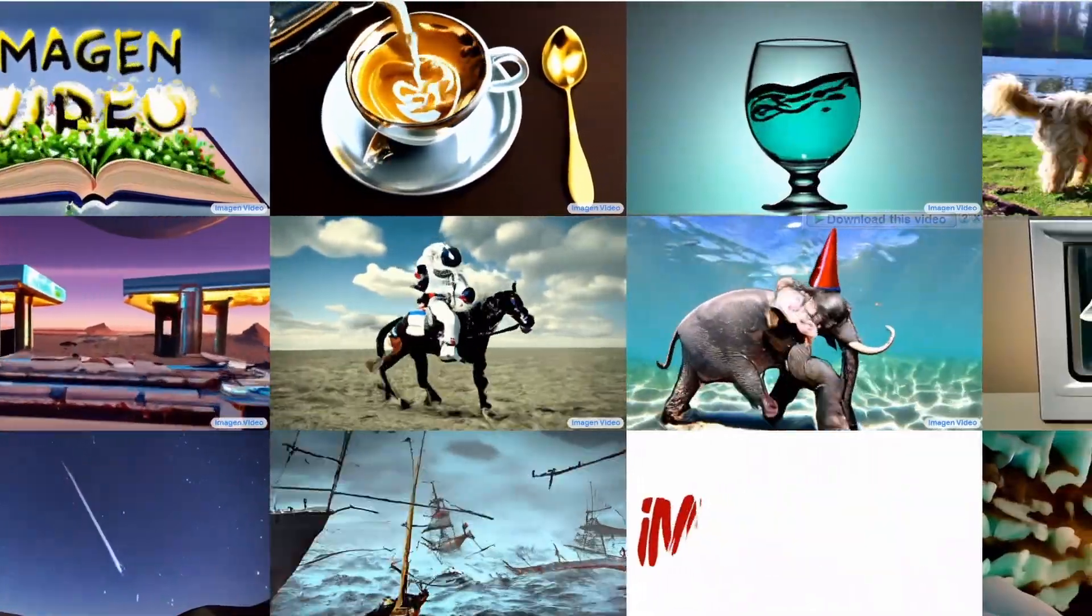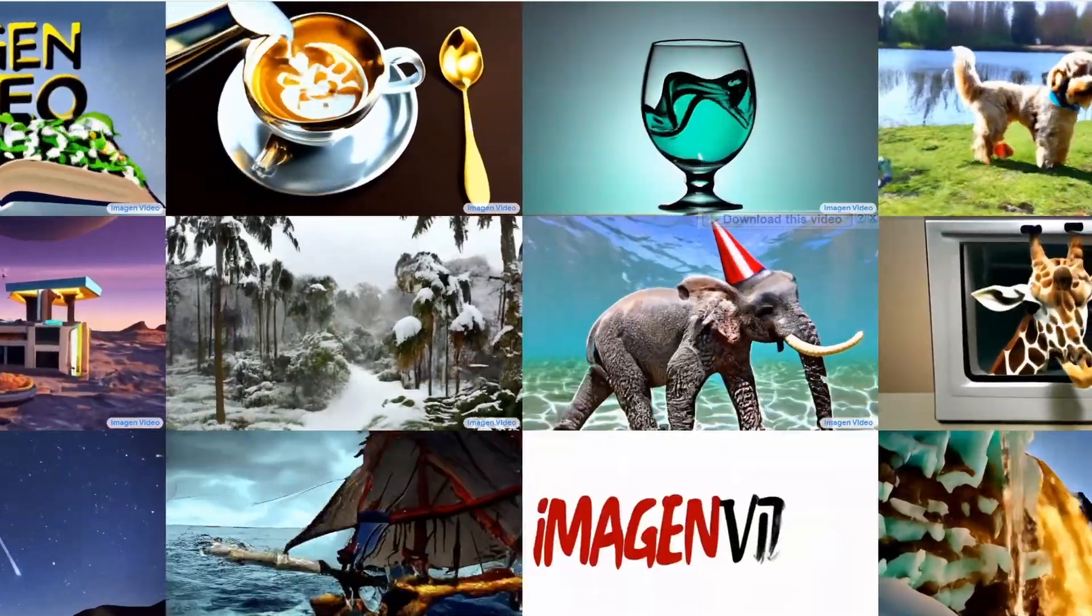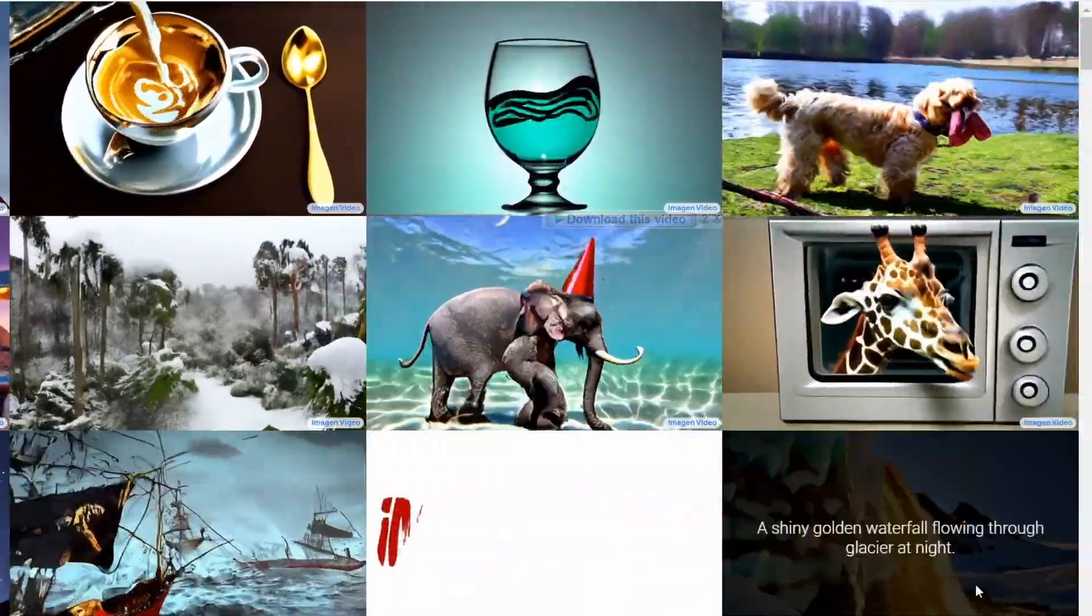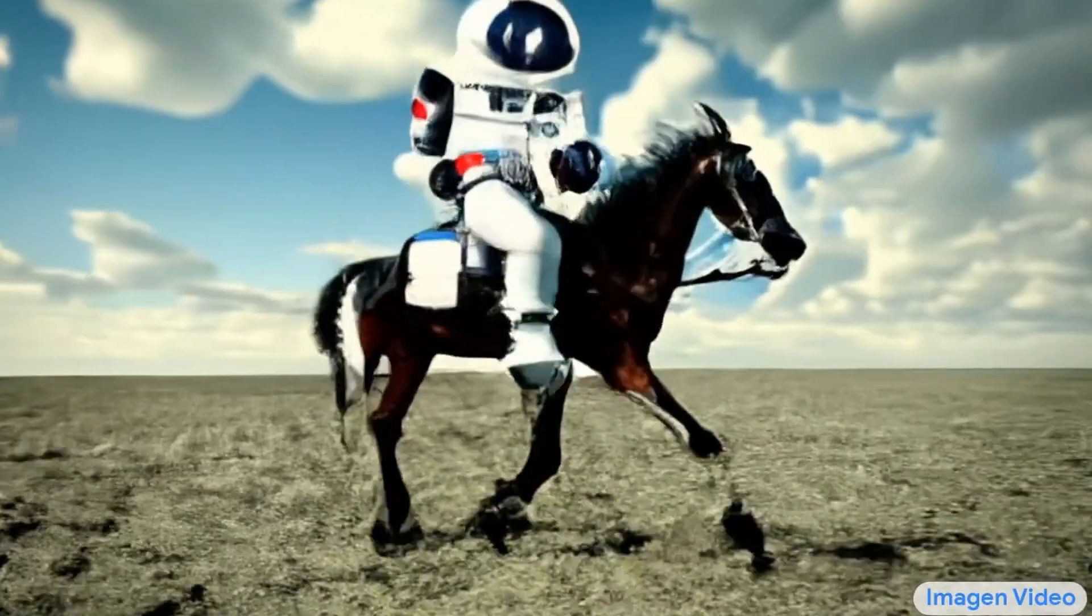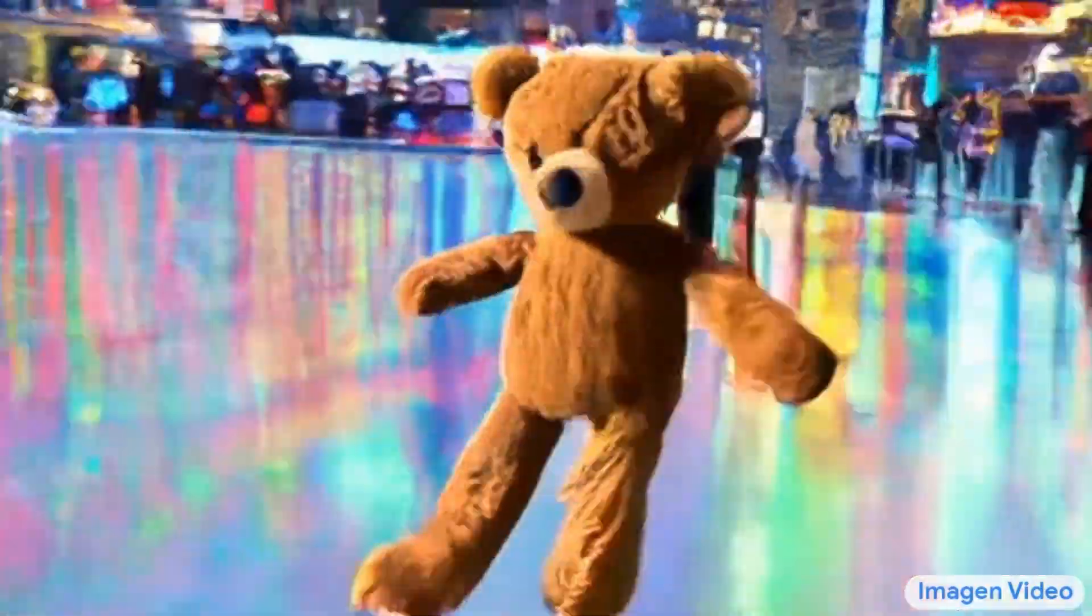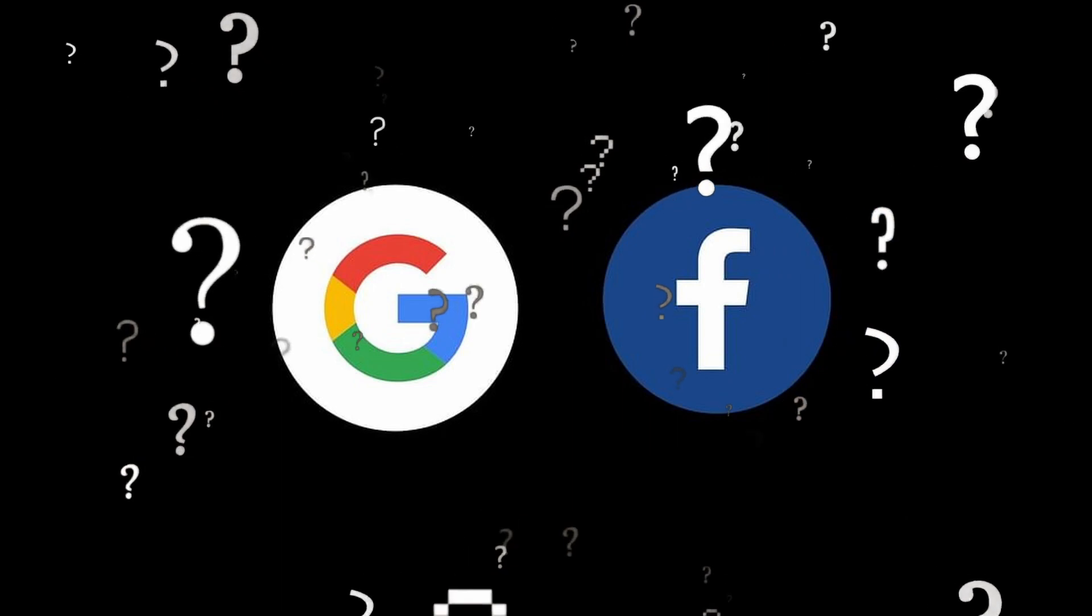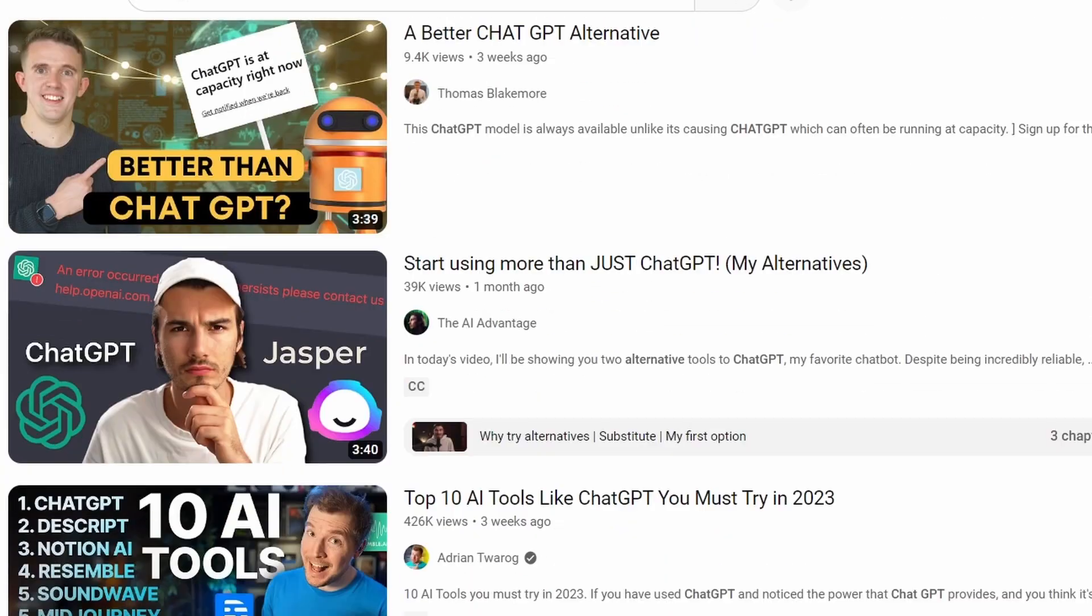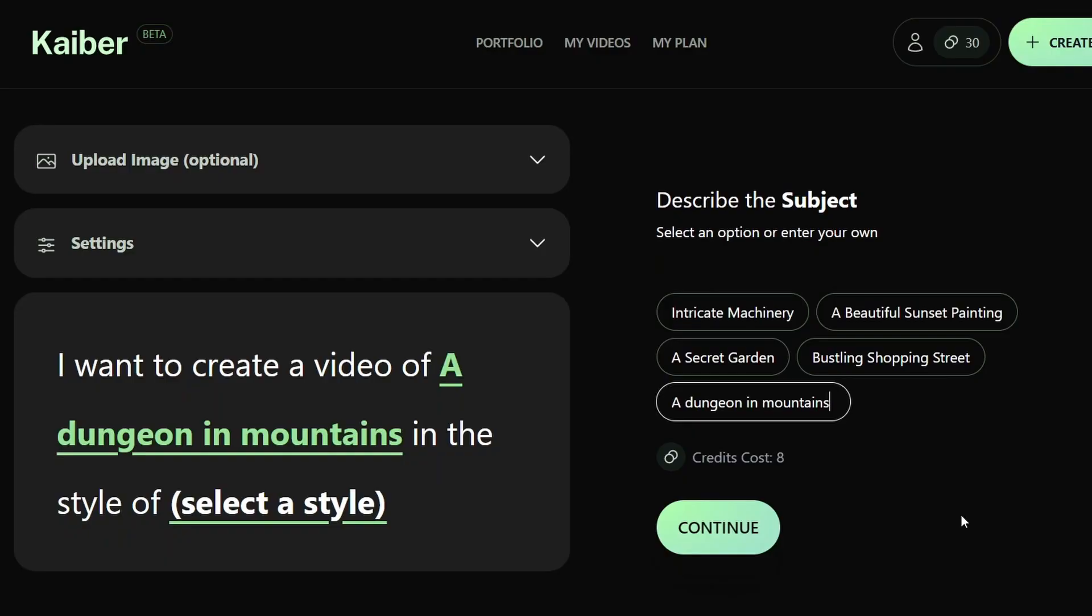But then we also have some pretty insane things that were created by Imagine Video that are completely out of this world, like a bicycle driving a rowboat, an astronaut riding a horse, and even a teddy bear skating in Times Square. They haven't disclosed when they're going to make this technology available to the public. But considering the rate at which things have been going recently, I would imagine it's going to be fairly soon.